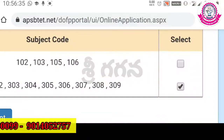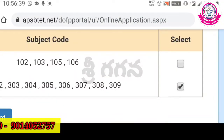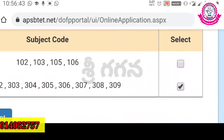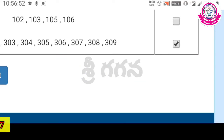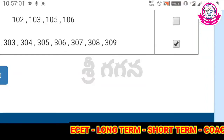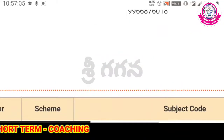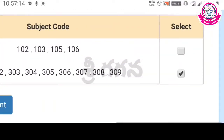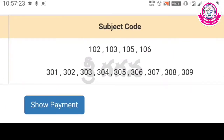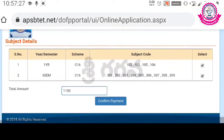Subject-wise fees are available — one semester is 550 rupees, one subject is 550 rupees, but the semester fee is 550 rupees. In the description of this video, there is a payment link. If you click the payment link, this page opens. You can enter your mobile number, select first year or third semester, click the box, and submit your payment.